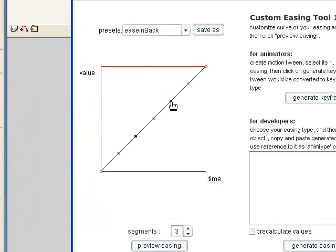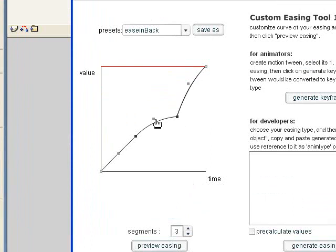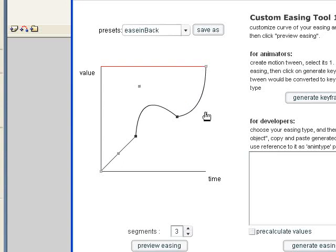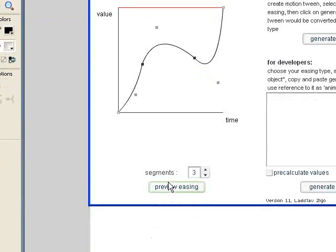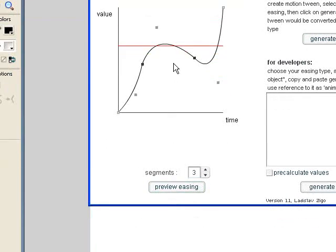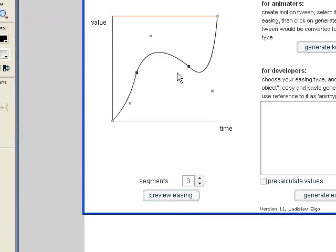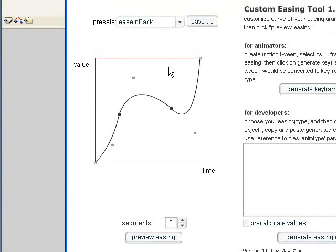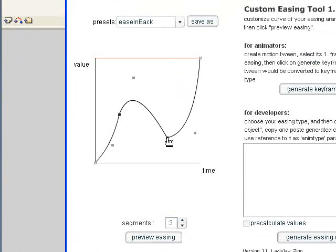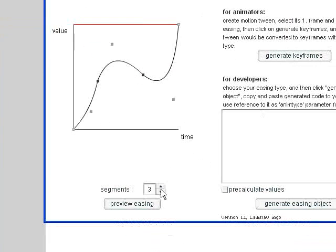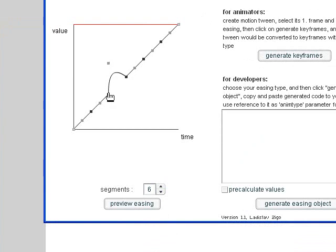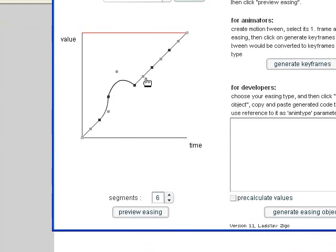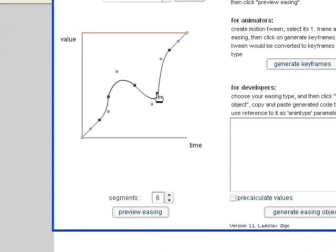If we wanted to, we can go in here and start dragging these points and curves around to create our own custom easing animation. You can see what happens when I preview it. So now it goes up, comes down, and comes up really quick. If you want to, you can come in here and drag your own curves and you can add segments to it. So I can add six segments to it and then drag these curves all over the place and get some really crazy animations.